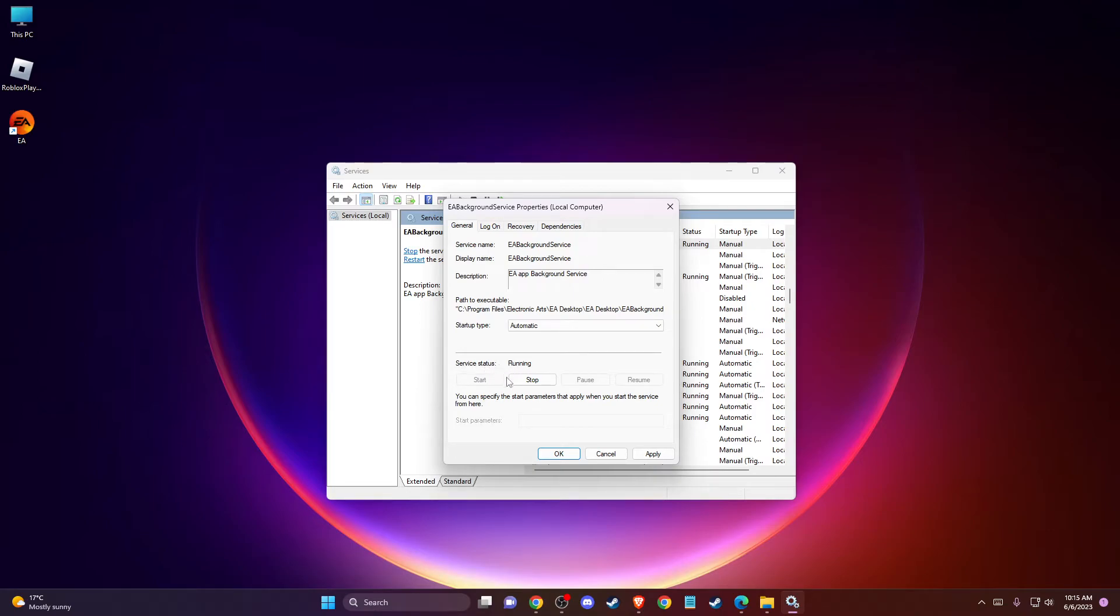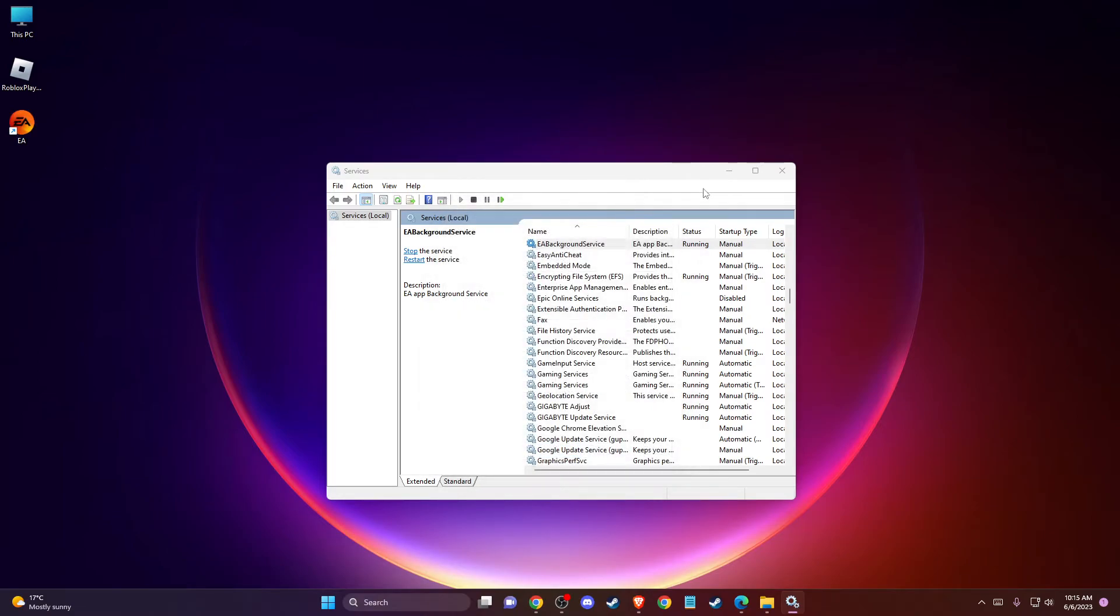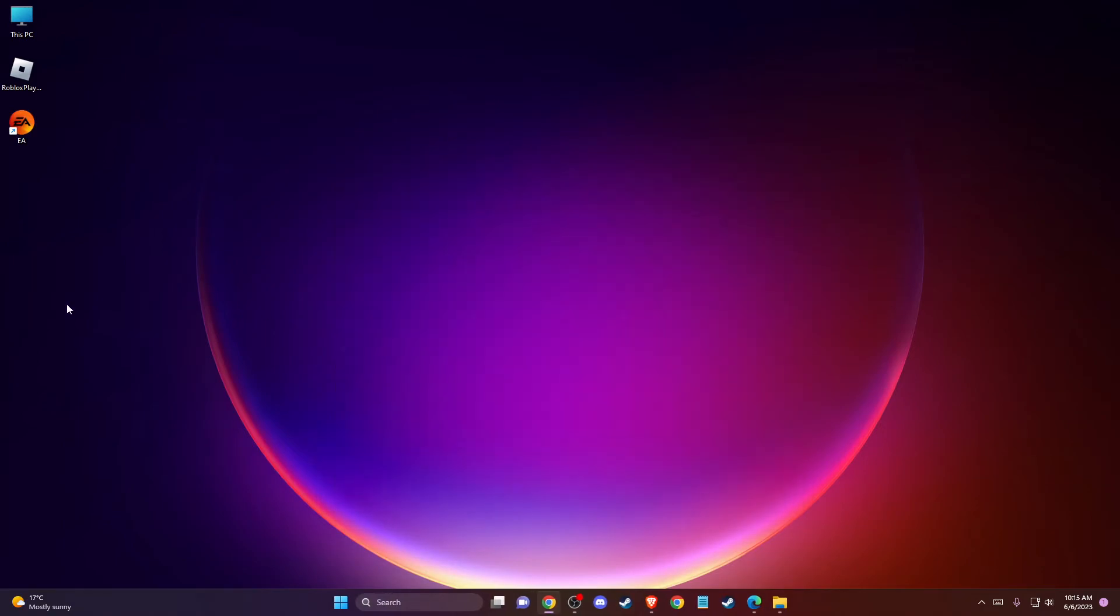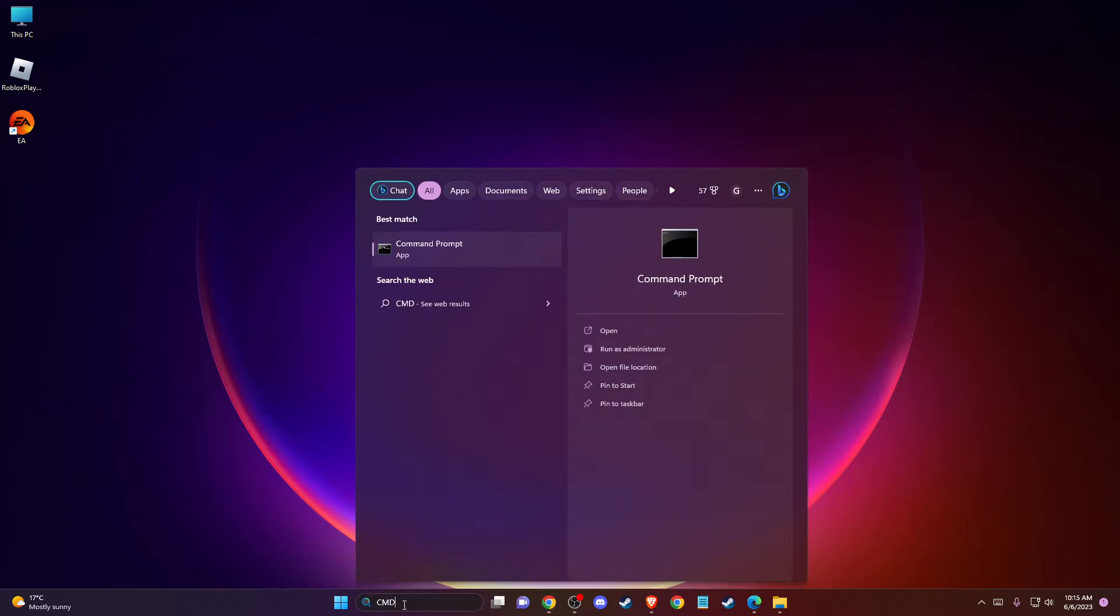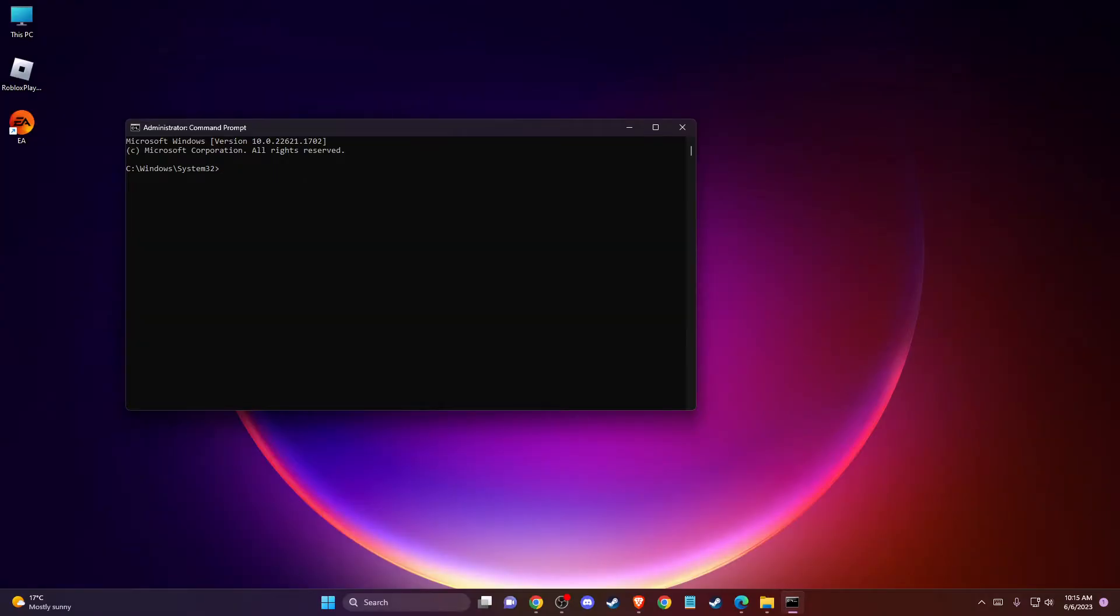If these two options are good, you're good to go. Another thing you can do is clear your DNS cache. To do so, type 'cmd' in search, right-click on it, and run as administrator. Press Yes.